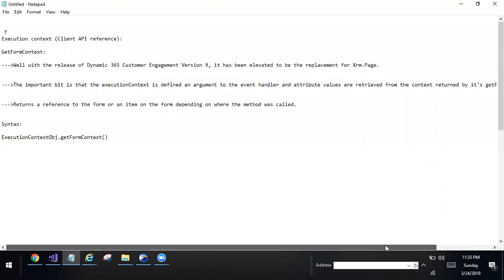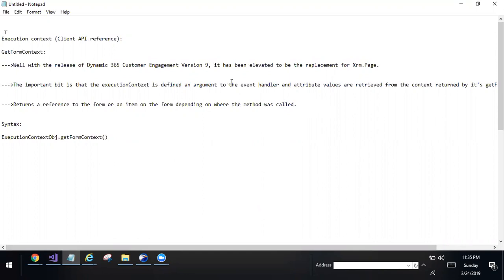It returns a reference to the form or an item on the form depending on where the method was called. That means in V9 version, replace XRM.page by GetFormContext method. In this video, I am going to show how it will replace XRM.page by GetFormContext.